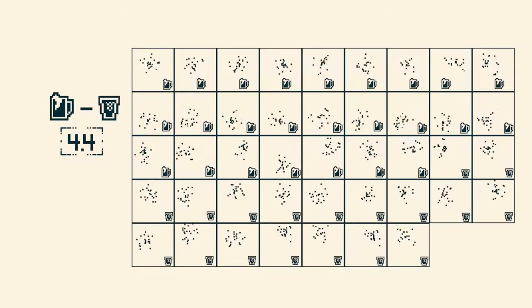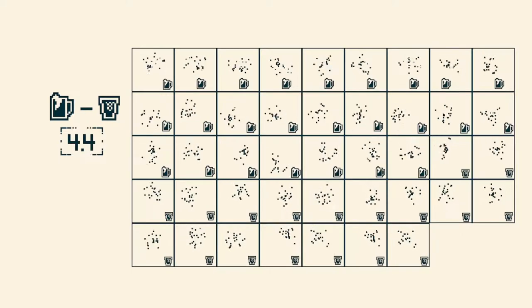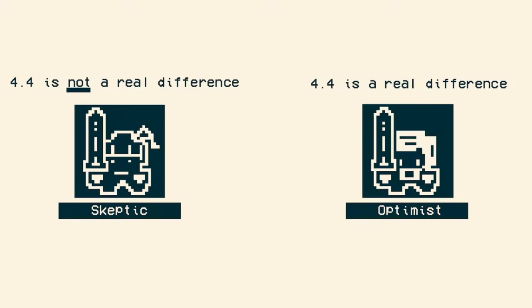And so here is where the debate starts and where the statistical question pops up. You have two sides to this story. You might have the skeptic who says, 4.4 mosquitoes on average is just such a small number. There really isn't a difference. If you drink beer, you shouldn't expect to be visited by more mosquitoes.